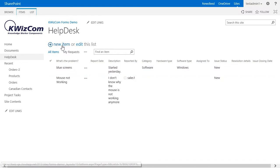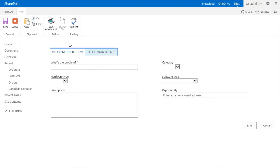For this demo, we will play with the help desk list we have previously seen. Our goal is to make our list that already has multiple tabs better by changing the width of certain fields.